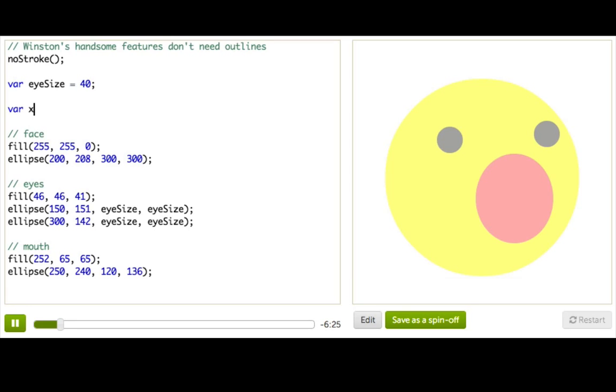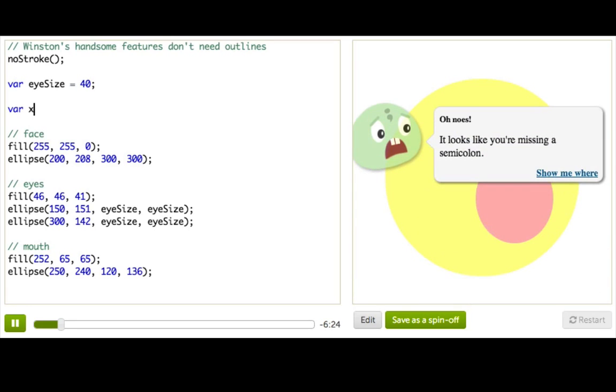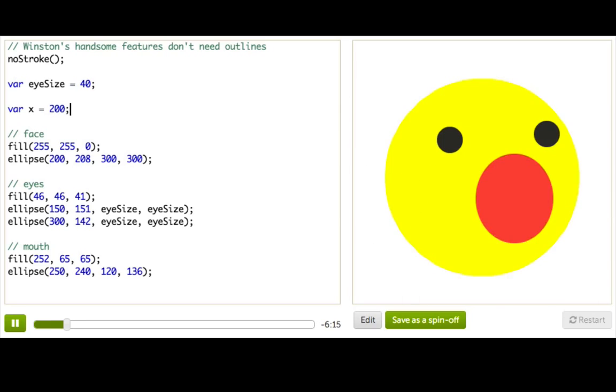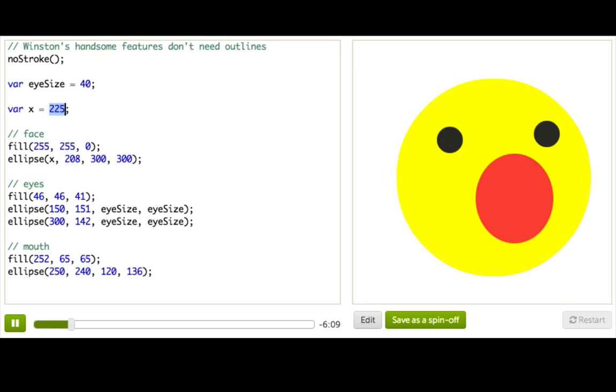Call it var x. Simple enough? Okay, now let's give it the value of the x coordinate of Winston's face. So his face is being drawn at x coordinate 200, so I'm going to say var x gets 200. Now I can replace this number with my new variable x. And when I change the value of x, it moves Winston's face.